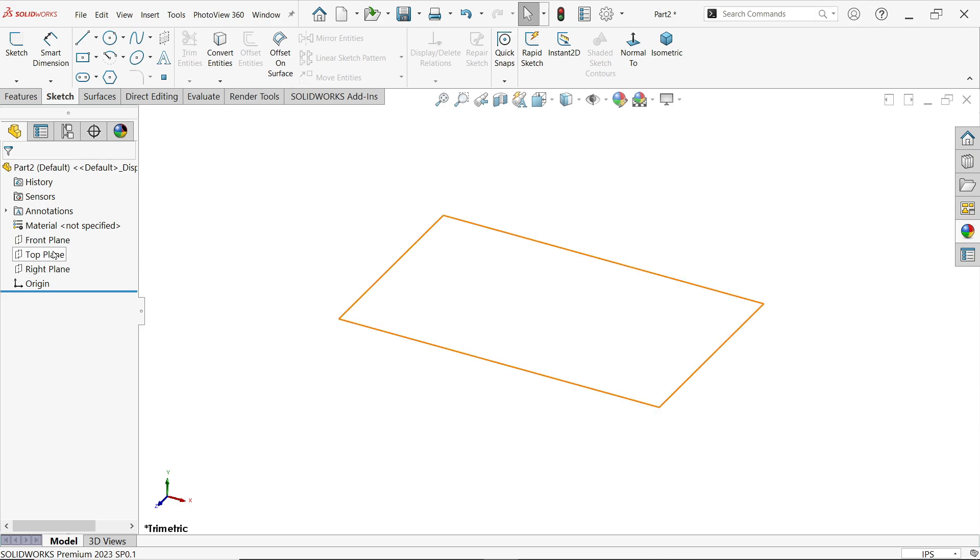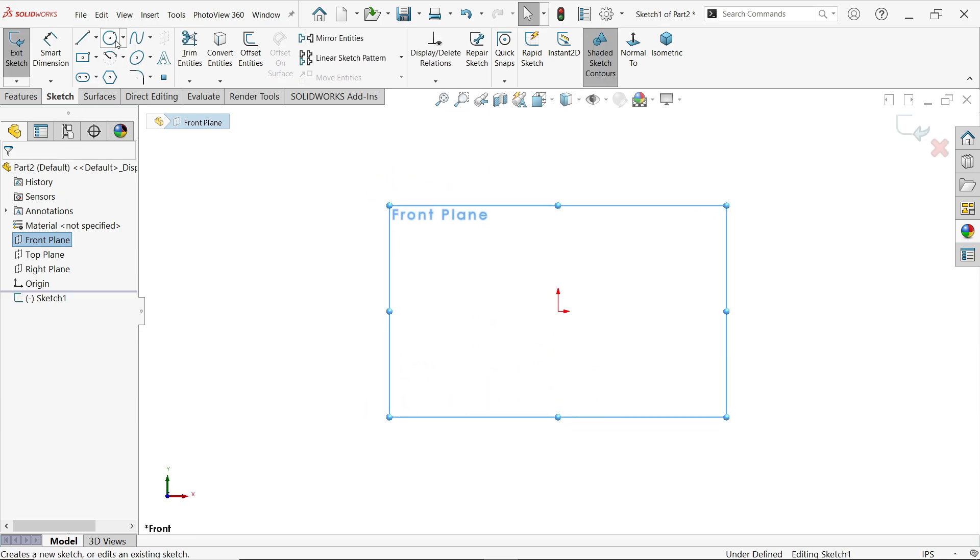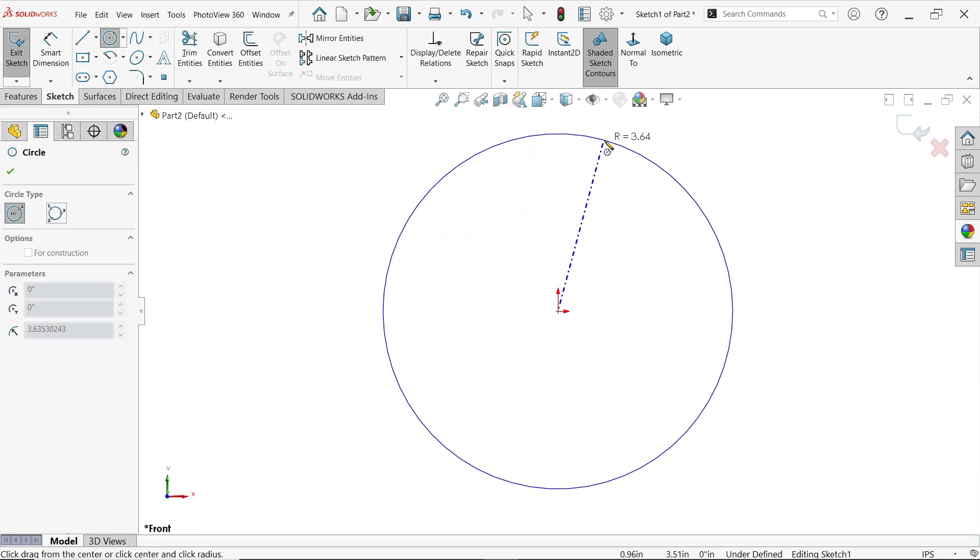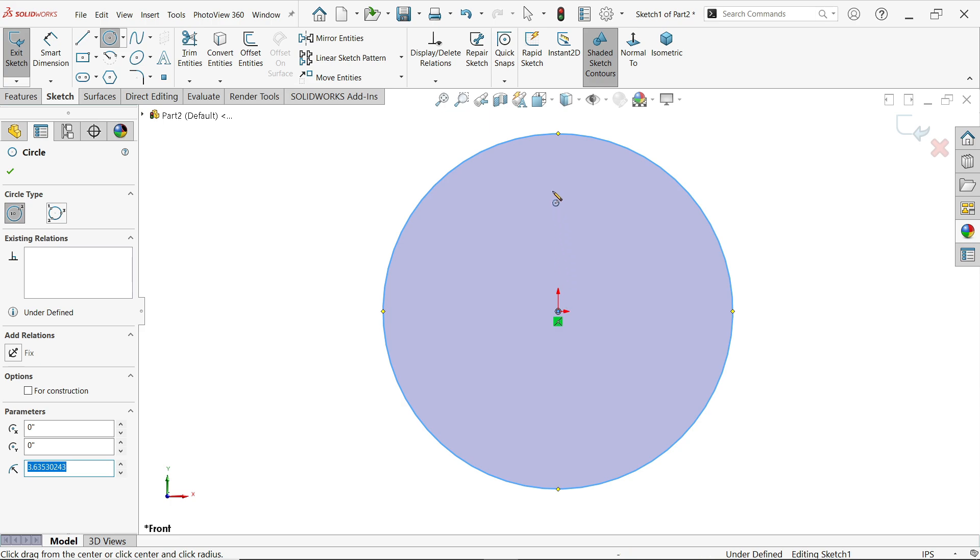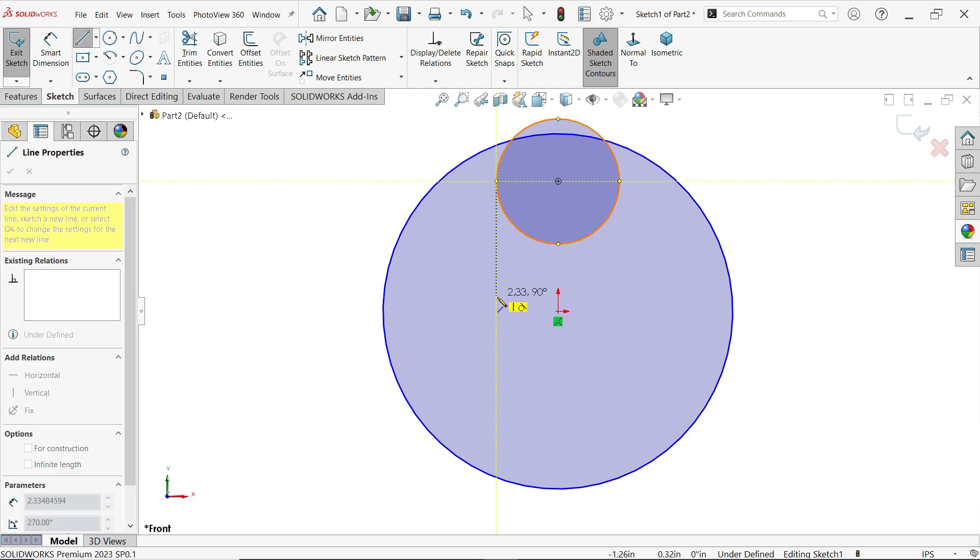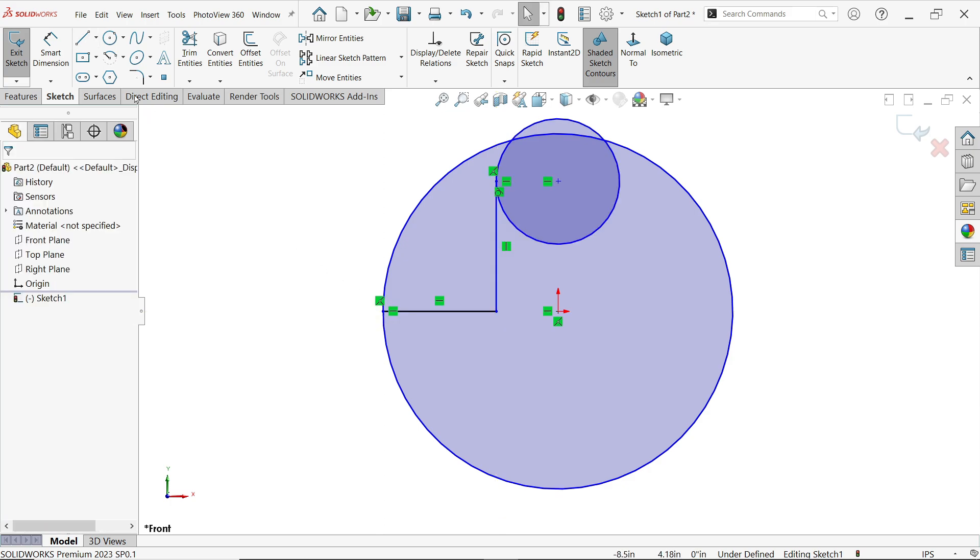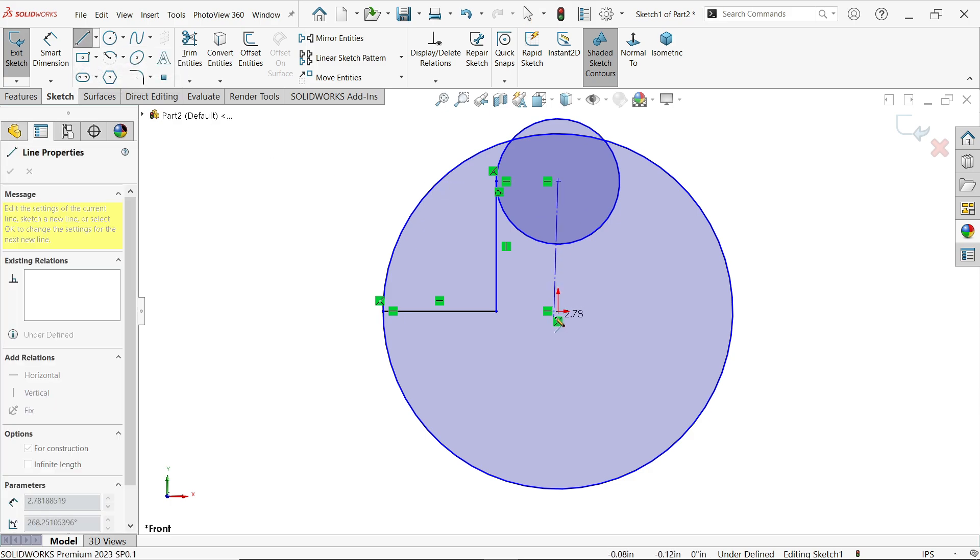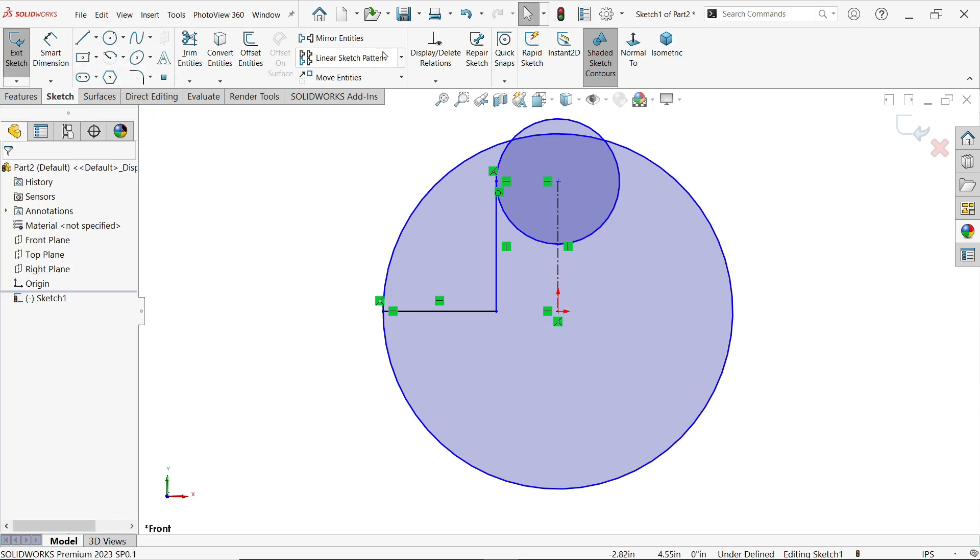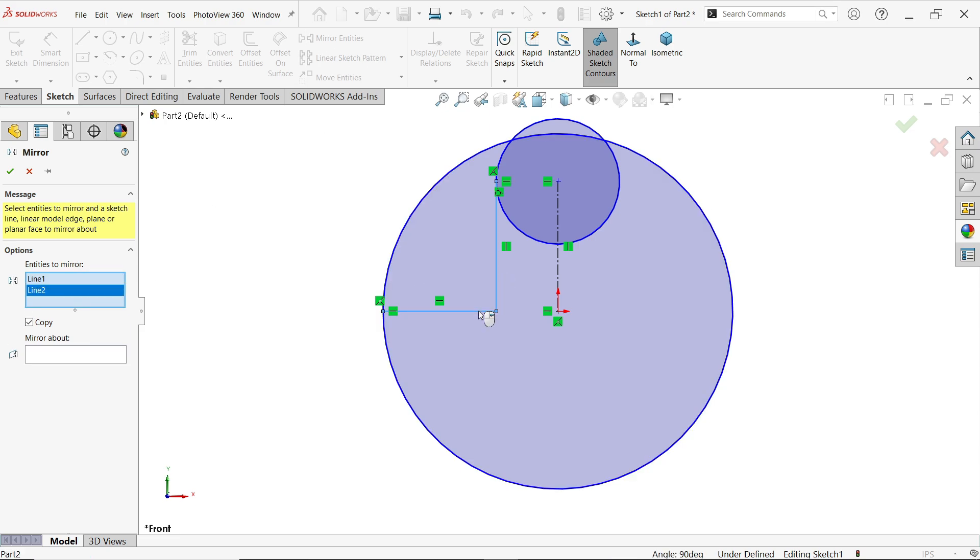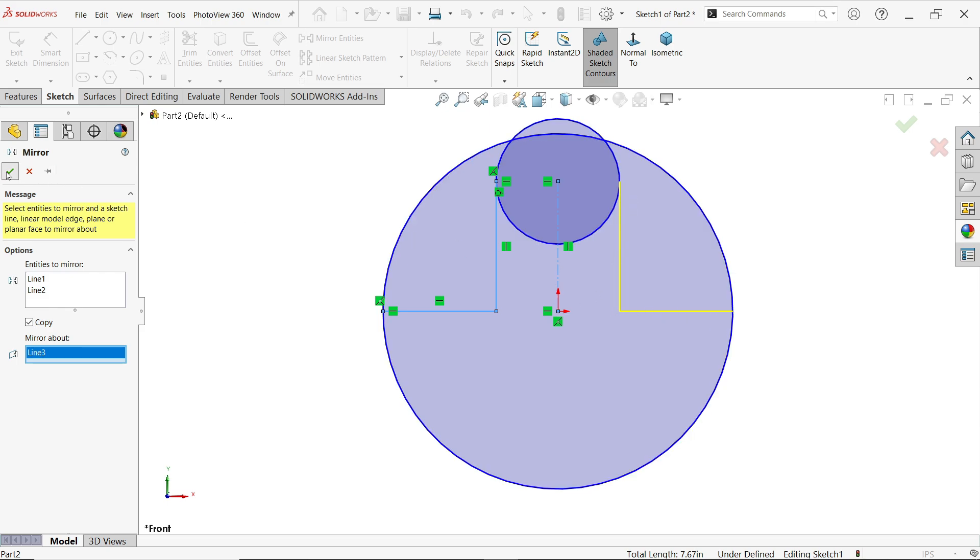Front plane sketch. Now activate circle tool and let me draw two circles. Press Escape key to exit. Activate line tool, draw one line from the half circle and connect to this. Press Escape key to exit. Now activate center line, draw one center line. Press Escape key to exit. My mirror entity.